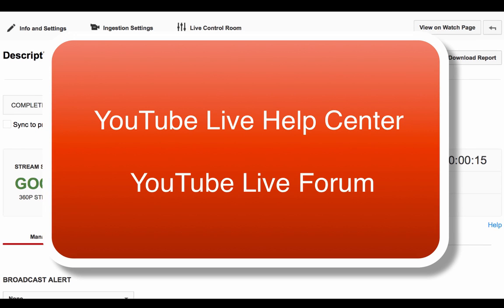If you need more information on setting up your live ingestion settings, take a look at our Help Center documentation or review the live YouTube forum.